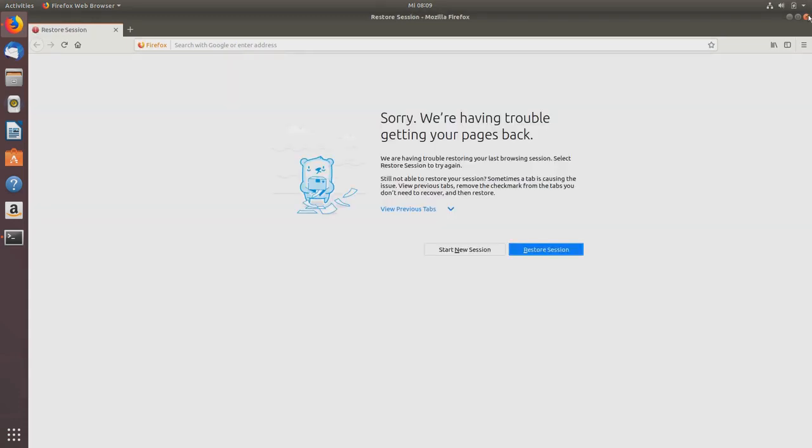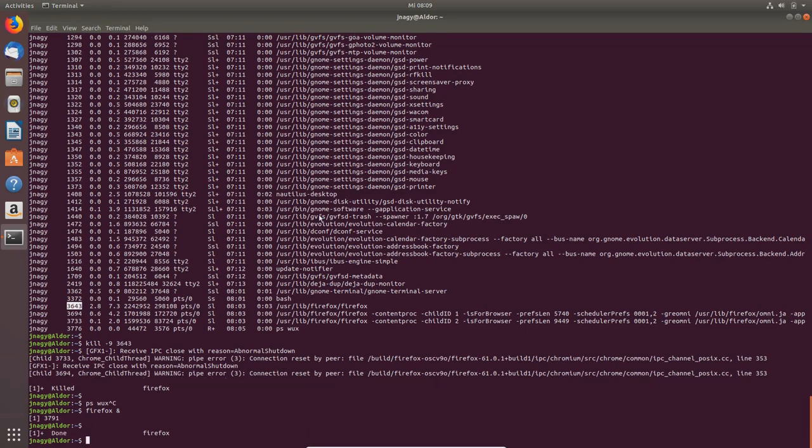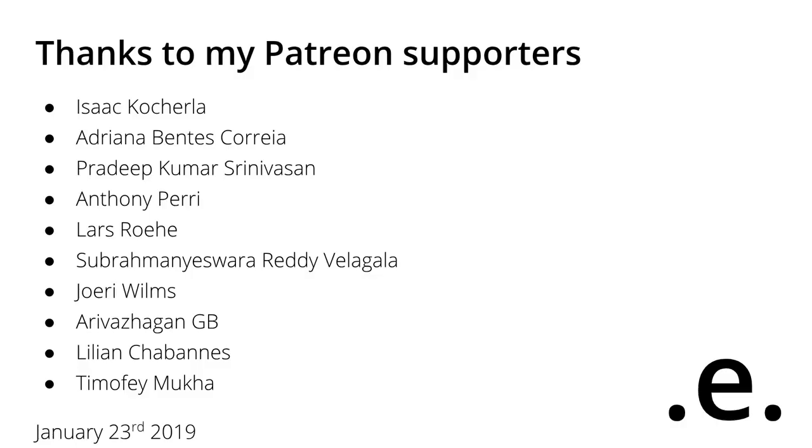These were the commands that I wanted to show you in this video: how you can stop applications, especially crashed applications, and how you can go over your older commands and also find commands in the past.